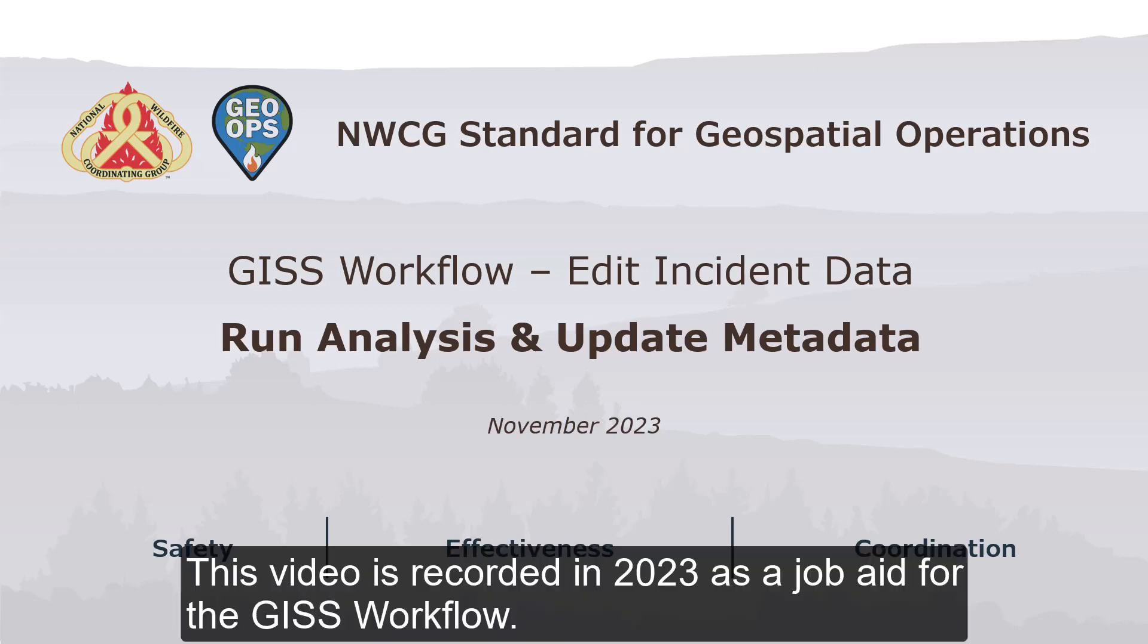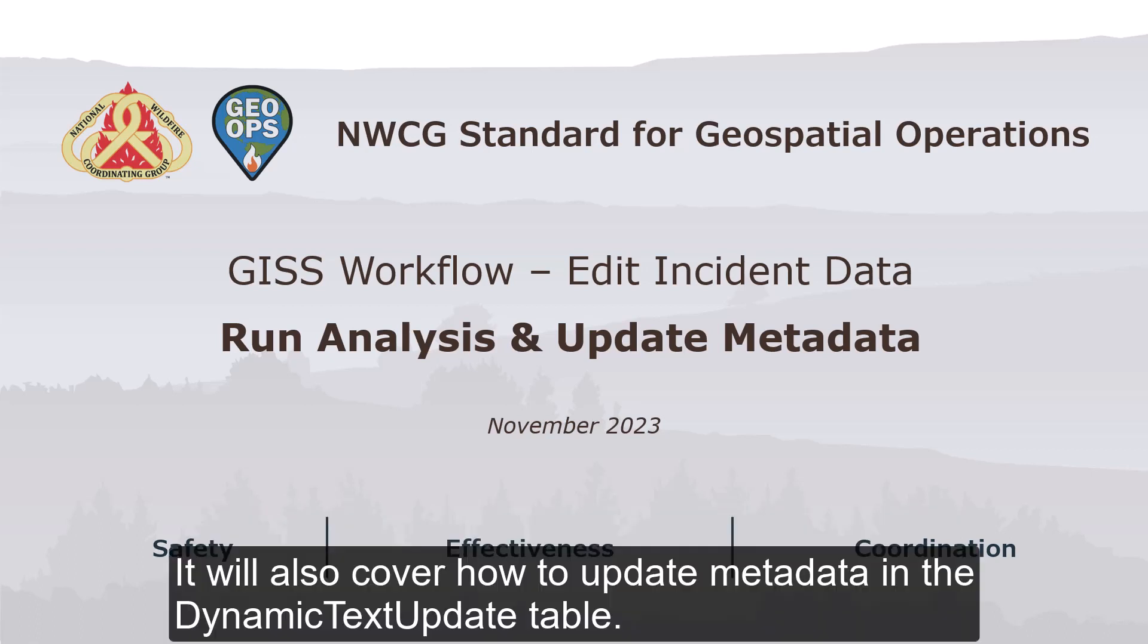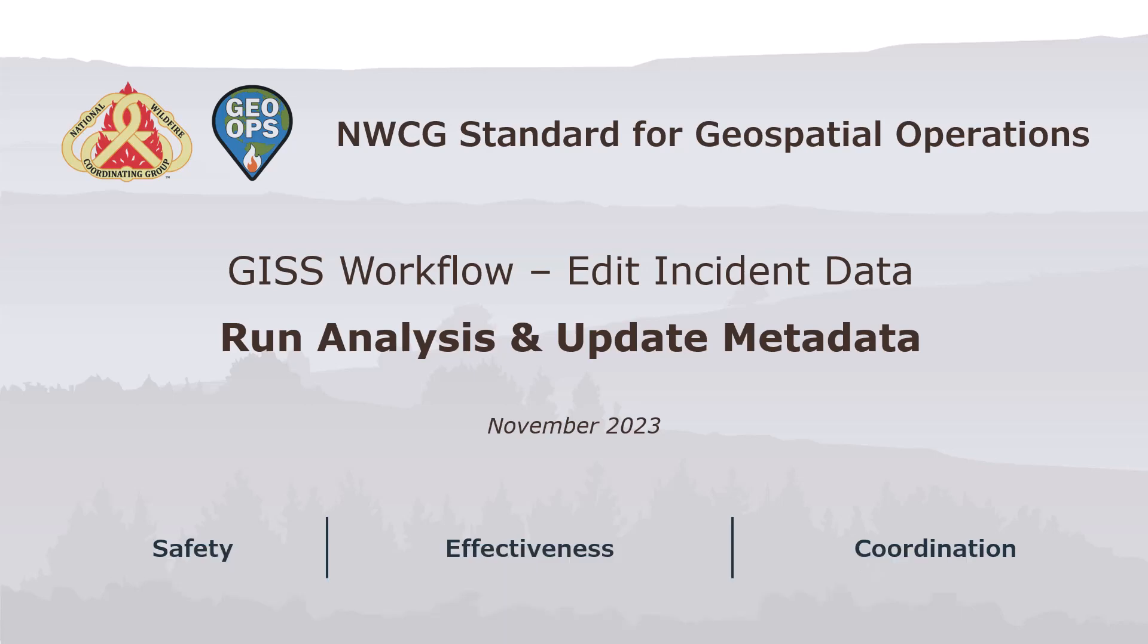This video is recorded in 2023 as a job aid for the GISS workflow. It will cover how to run the required analyses for points, lines, and polygons in the offline copy of the training GISS edit service. It will also cover how to update metadata in the dynamic text update table.